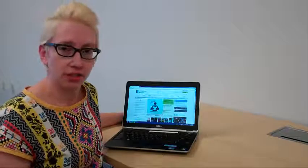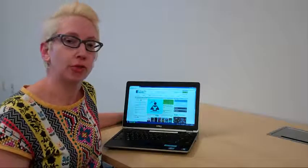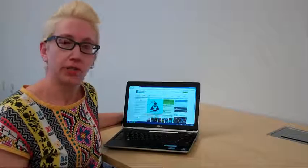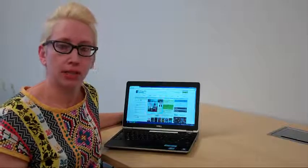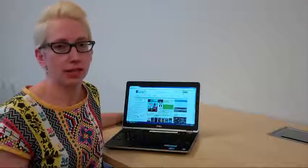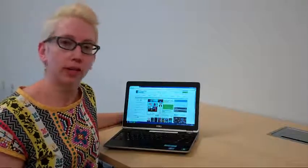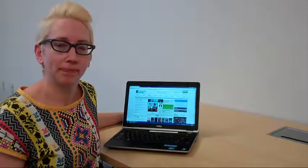And that's how you log into your account and renew items. If you need any help, you can call us, email us, or come into the library. We're here to help. Thank you.